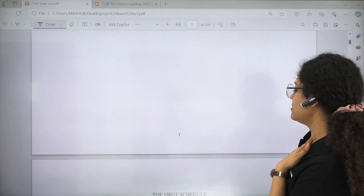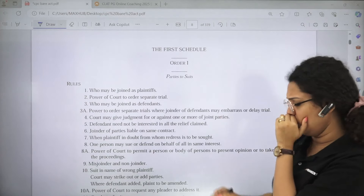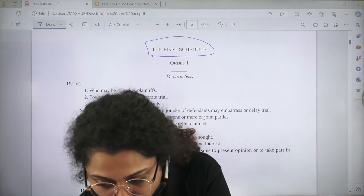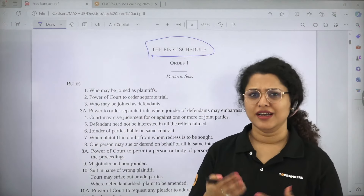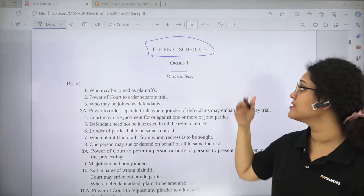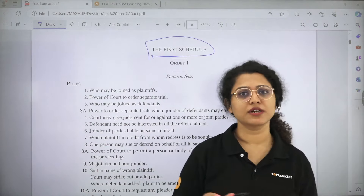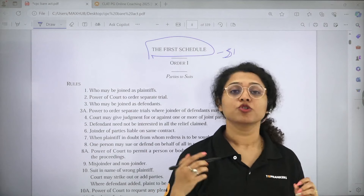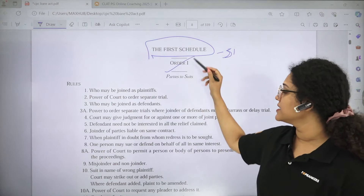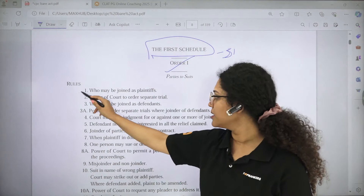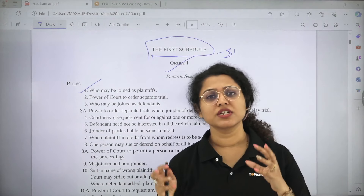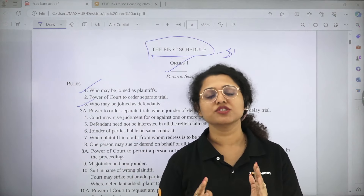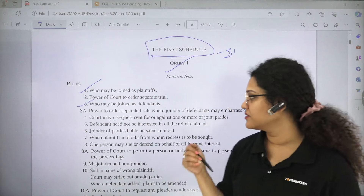Now we are moving ahead with the orders. There are a total of 51 orders in CPC. You have to remember all the names, though for some you can miss a little. Order 1 is Parties to the Suit. Rule 1 — who may be joined as plaintiffs — allows people associated with the same transaction or facts to join as plaintiffs. Rule 3 covers who may be joined as defendants. Rule 8 is the Representative Suit — provided under Order 1 Rule 8 — try to remember this rule number.